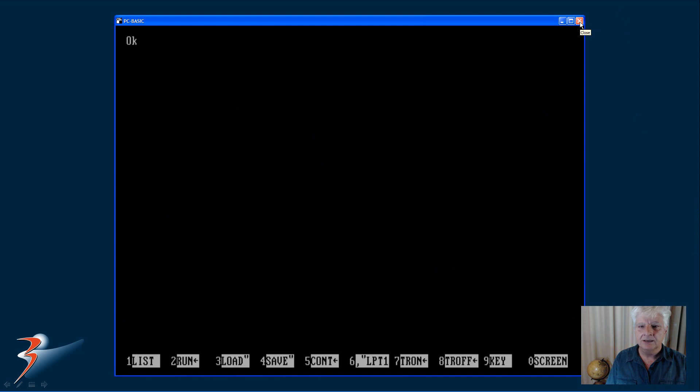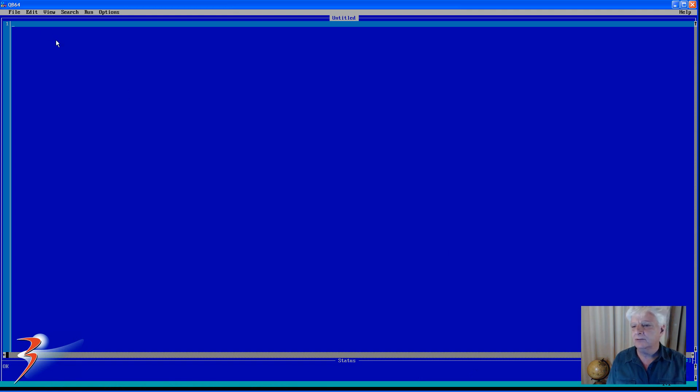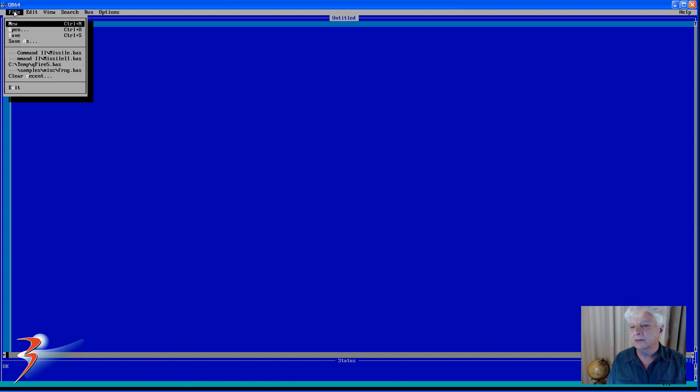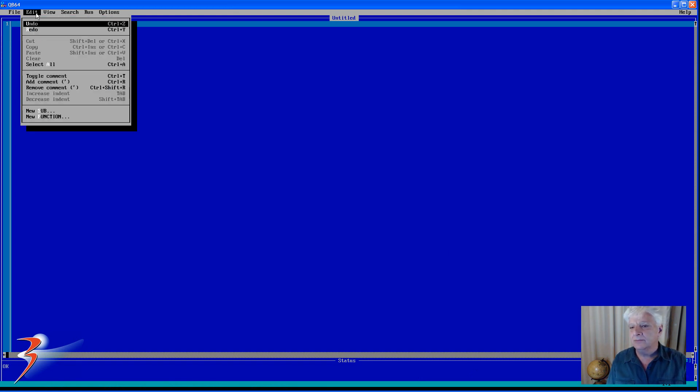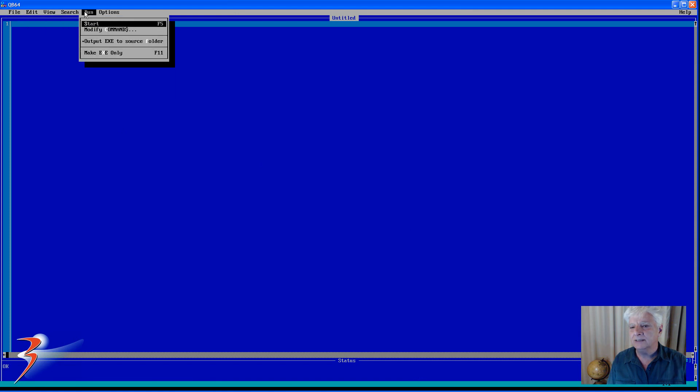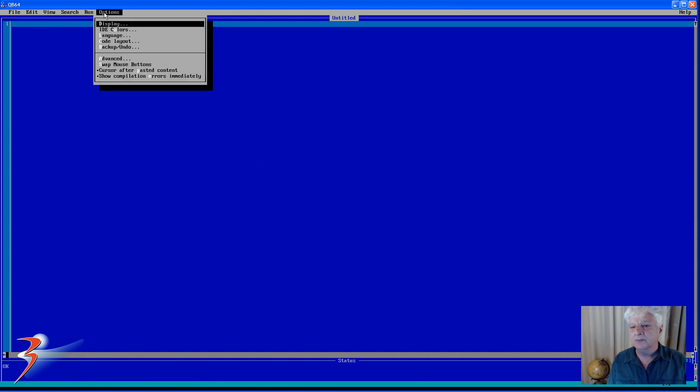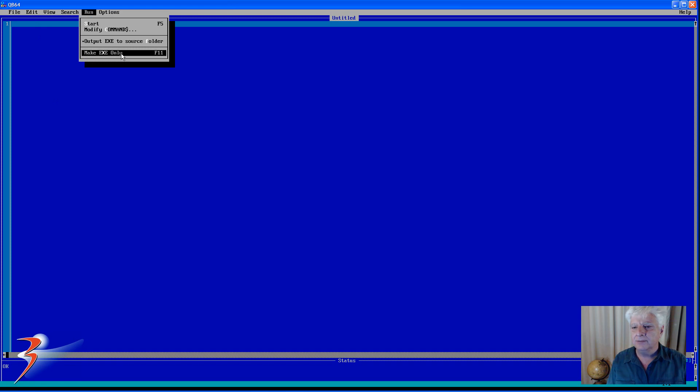So let's switch over to QBasic. Also a very familiar GUI. We've got various options available to us, and what I really like about it is you can compile executable files from your basic files.